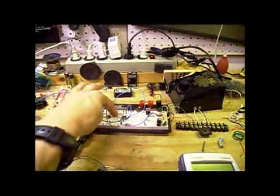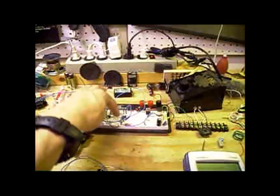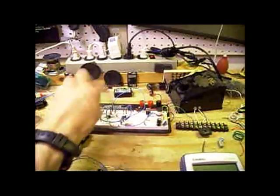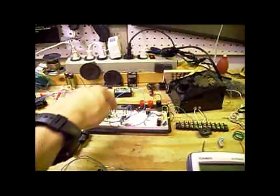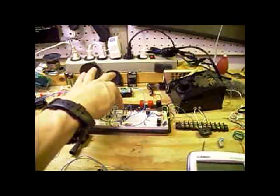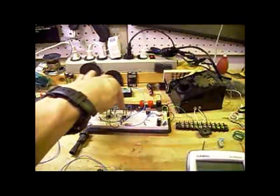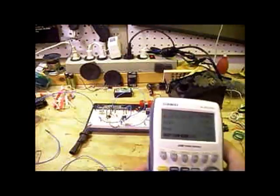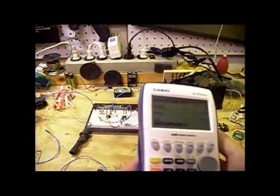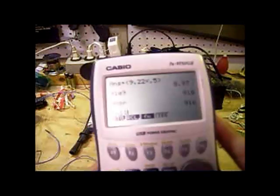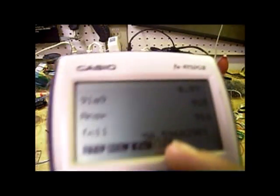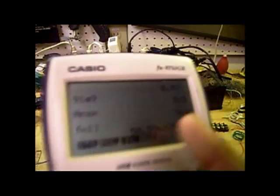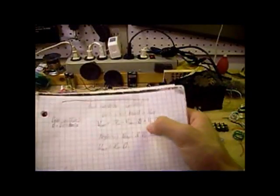I have a one nanofarad capacitor in there, a 40.8 kiloohm resistor, and then a roughly 1k resistor. My duty cycle is roughly about 50%, for all simplistic purposes 50.5%, and then you just plug that in.